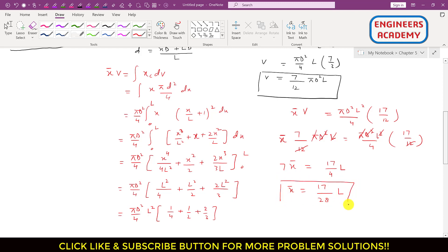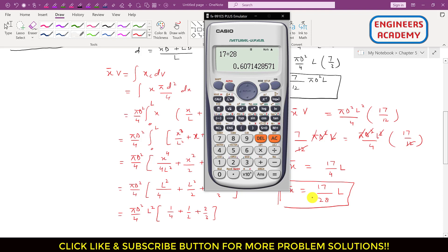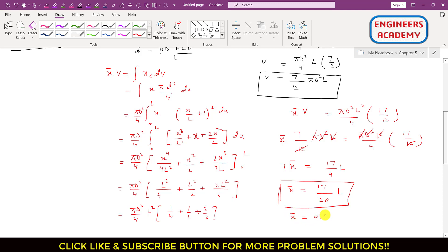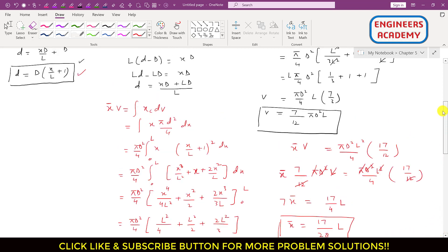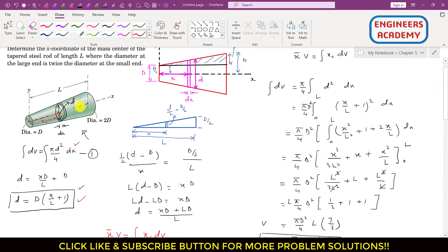This is the x-coordinate of the centroid of this tapered steel rod: x̄ = 17L/28 ≈ 0.607L ≈ 0.61L. If L = 1 meter, then x̄ is located at a distance of 0.61 meters from the origin. This means the centroid of the tapered steel rod is located at 0.61L from the small end.